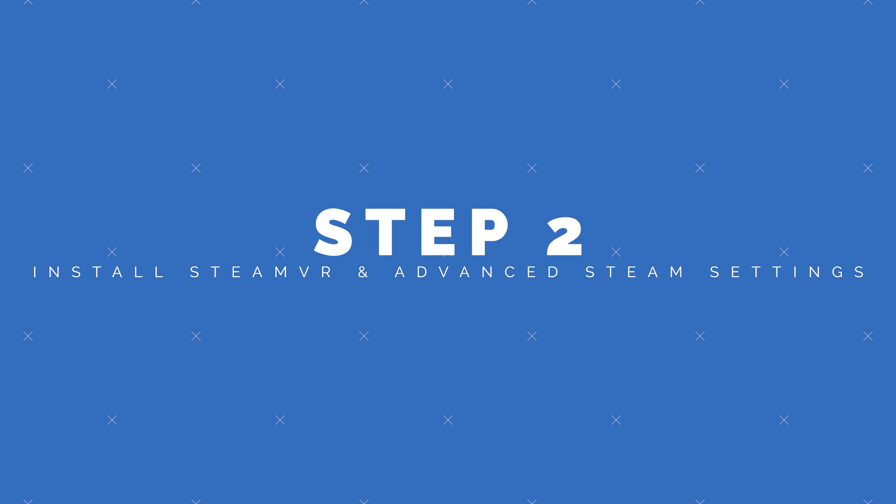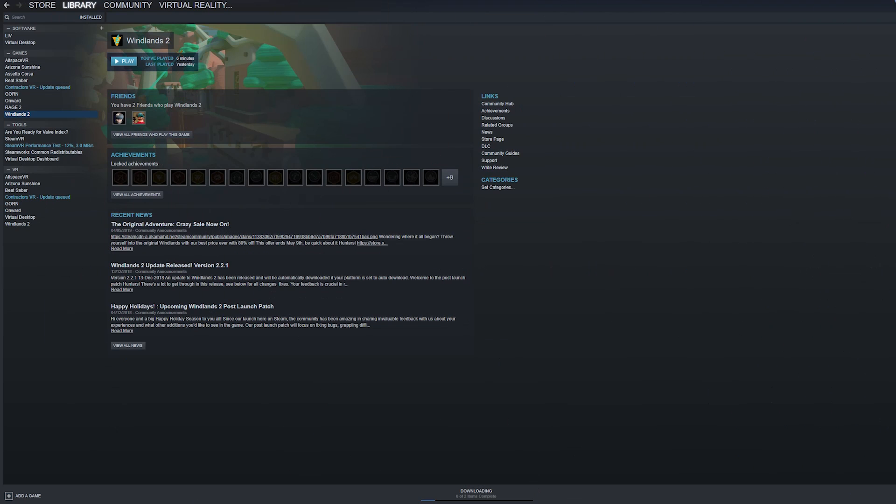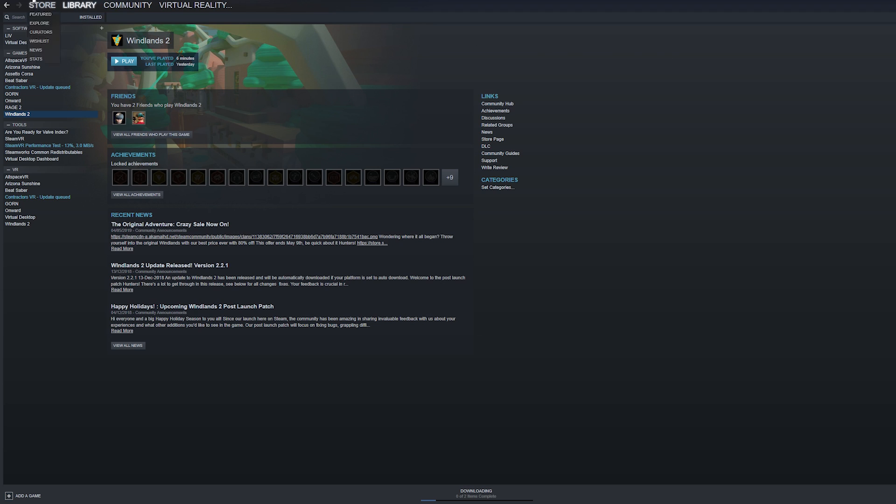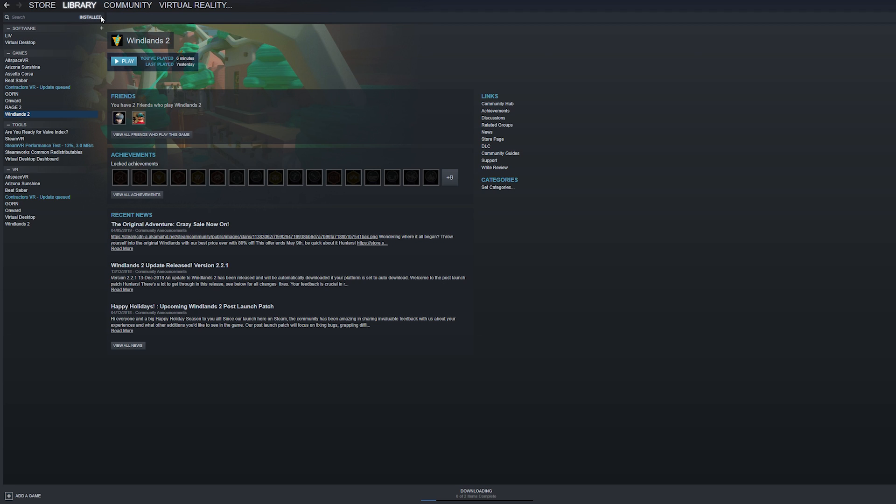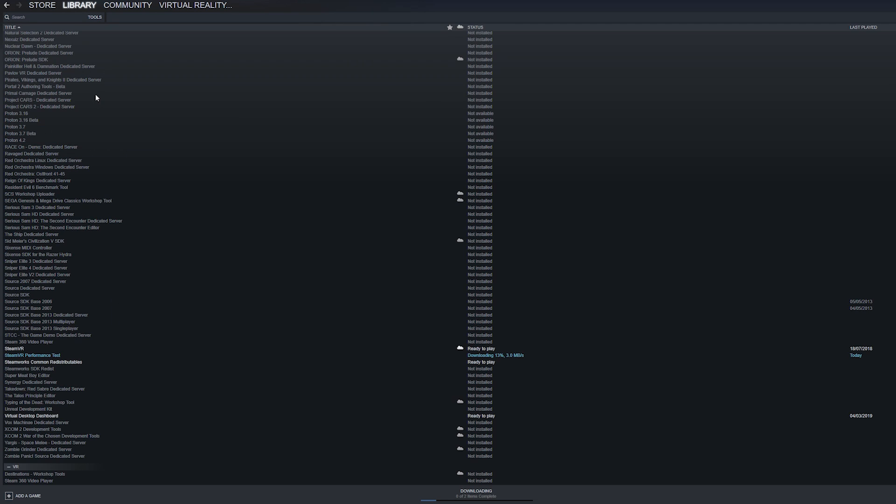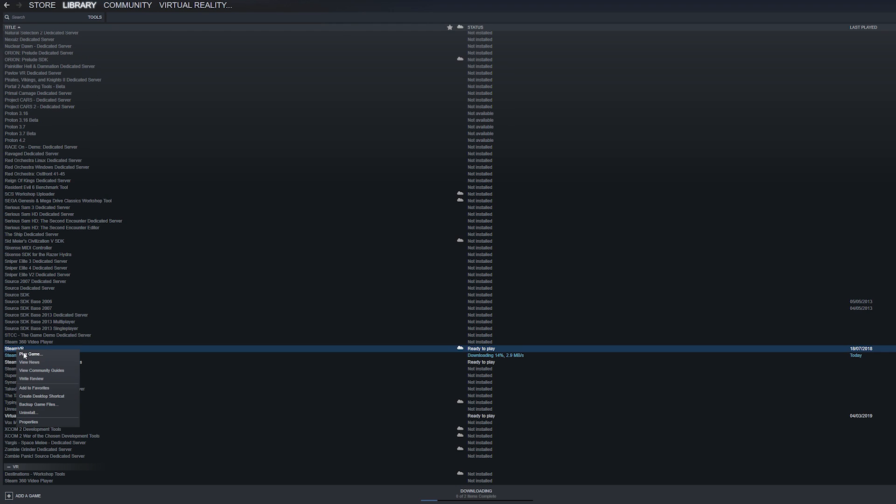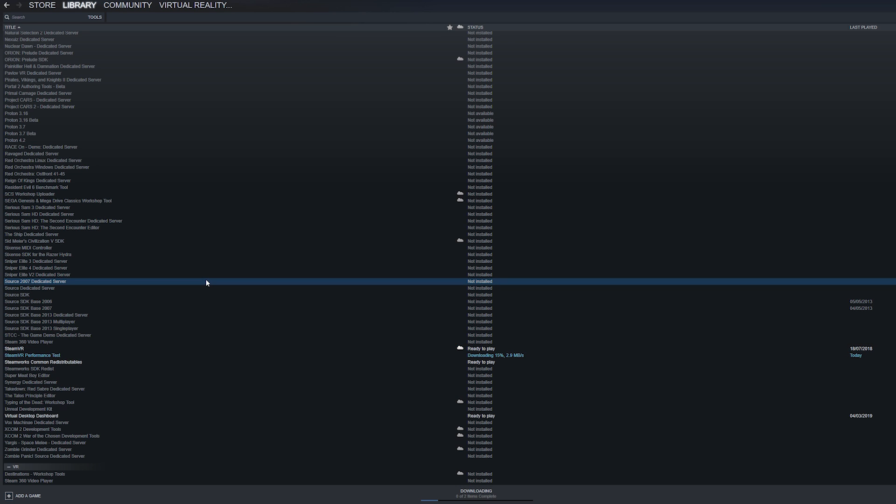Next we'll need to install SteamVR on your PC if it's not installed already and advanced Steam settings. Assuming you have Steam installed on your PC and you have a Steam account navigate to library and tools within Steam and scroll down to SteamVR. Click install and that should download and install SteamVR within your Steam account and then all you need to do is restart your PC.